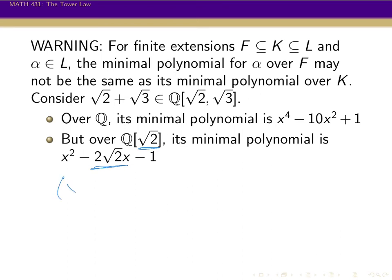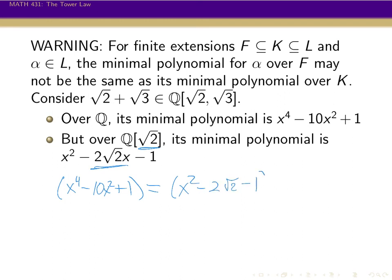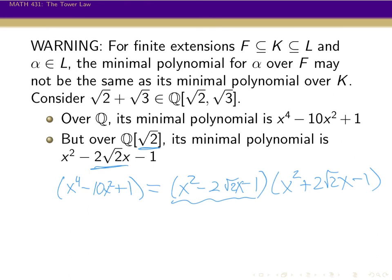What's really going on is that x⁴ - 10x² + 1 is no longer irreducible over Q(√2) — it actually factors into two quadratics: (x² - 2√2·x - 1) and (x² + 2√2·x - 1). The first is the new minimal polynomial for √2 + √3, and the other one has different roots.